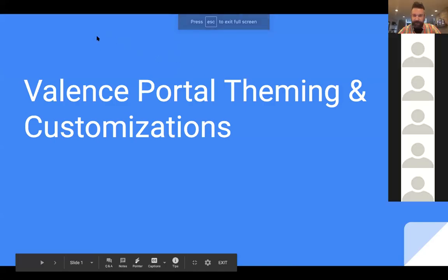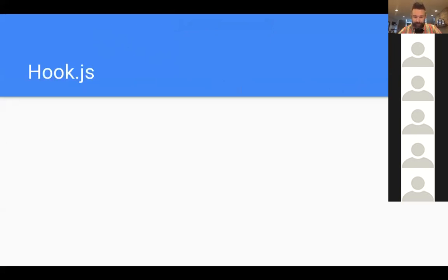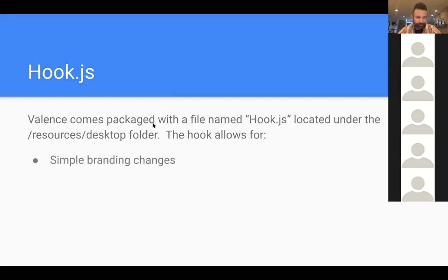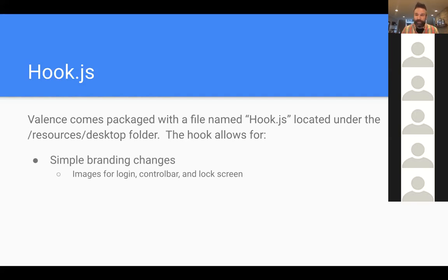As far as theming or changing functionality in the portal, it all starts with the hook.js. The hook.js is a file that allows you to put your own custom code in without having to modify the portal source code itself. In the beginning of Valence we had to modify the actual Valence source code, which was really painful for upgrades.